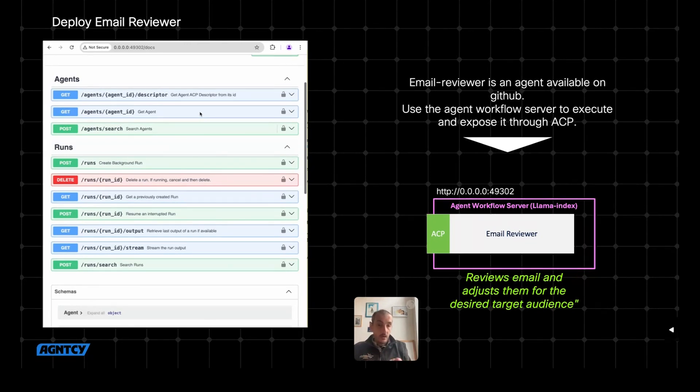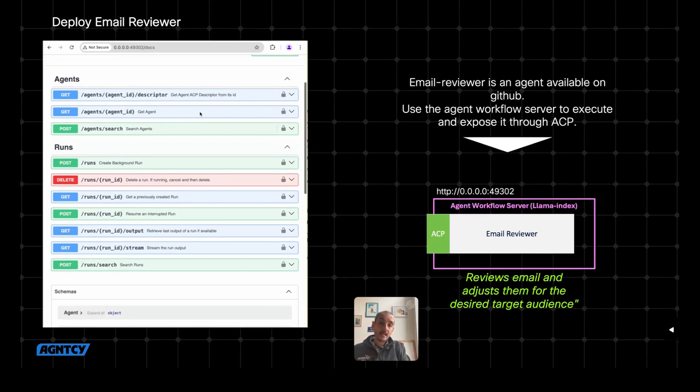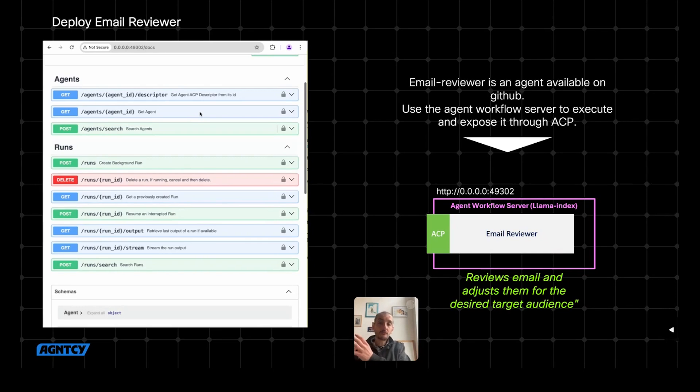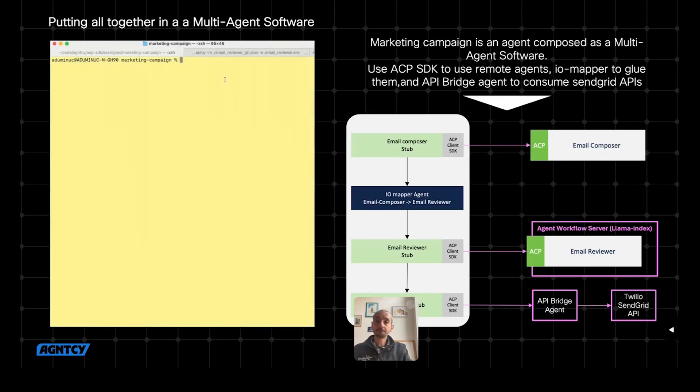So what is left now is to glue them together. Now I know how to glue them together, and I'm going to use some of the library, which we call the ACP SDK, to glue these two agents into a multi-agent software that, in this specific case, will use LangGraph.